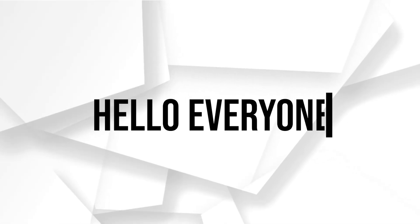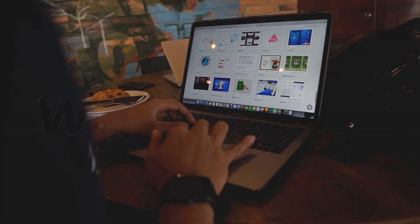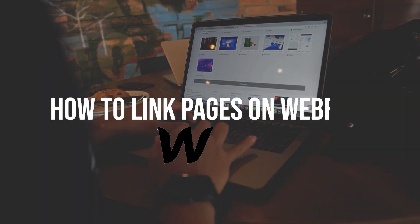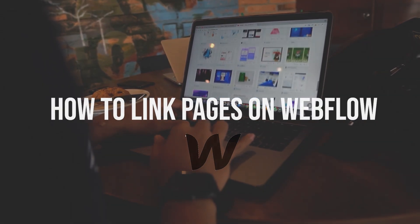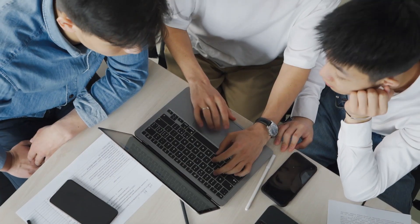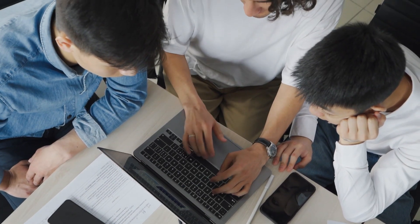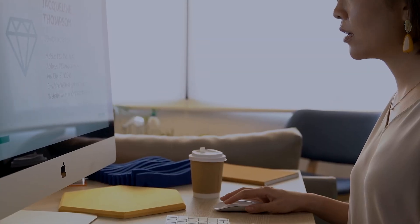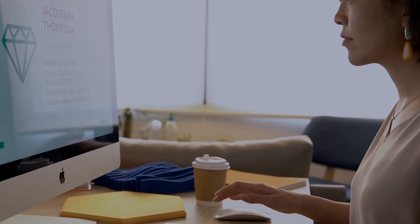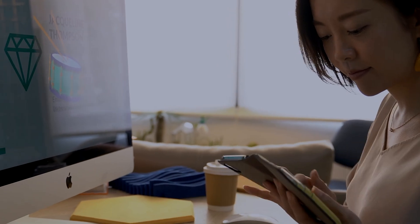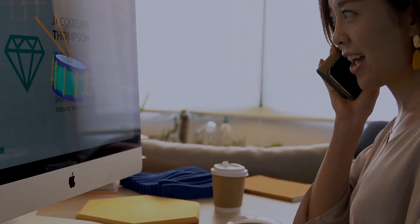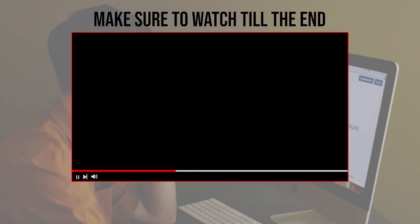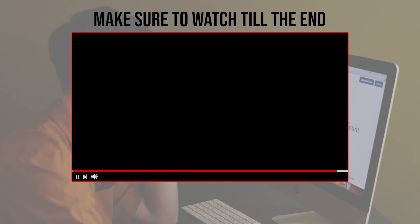Hello everyone and welcome back to a brand new video. In this tutorial I'm going to show you how to create page links in Webflow, whether you want to link to another page on your website or an external site. I will walk you through the steps to create effective page links that will help your users navigate your site easily. So let's get started. Before we start with this video, make sure to watch it from now till the end so you have full experience.